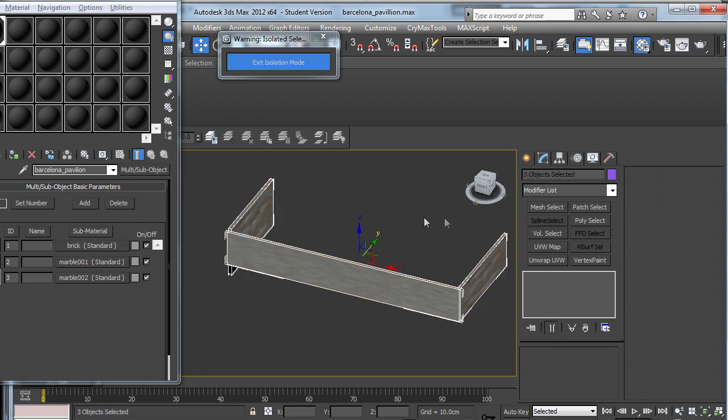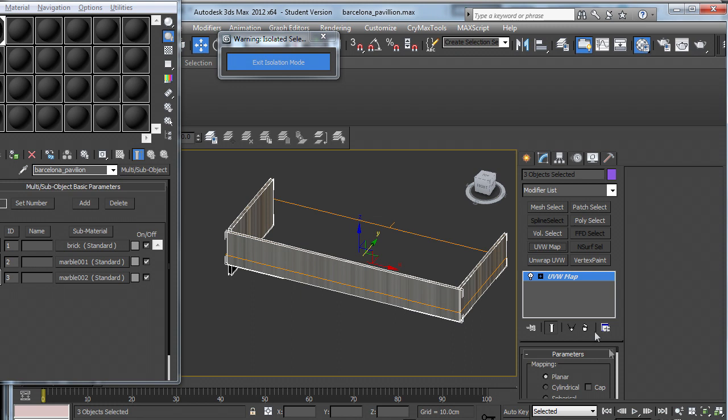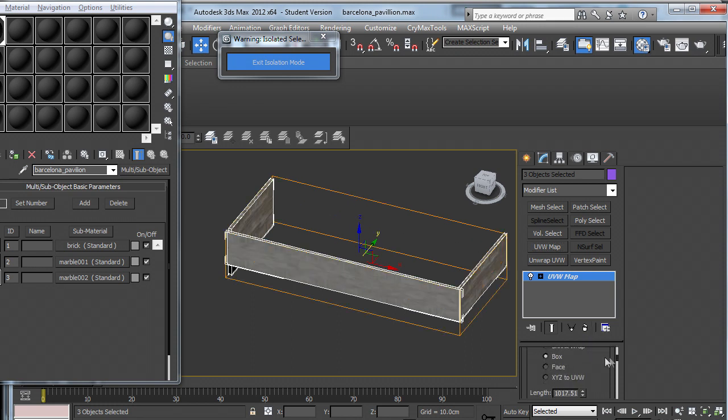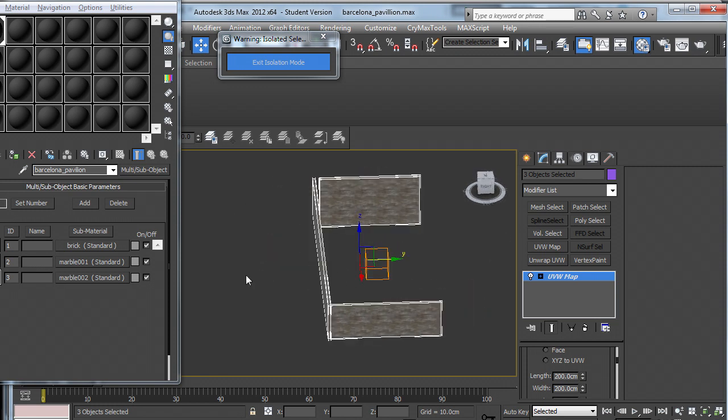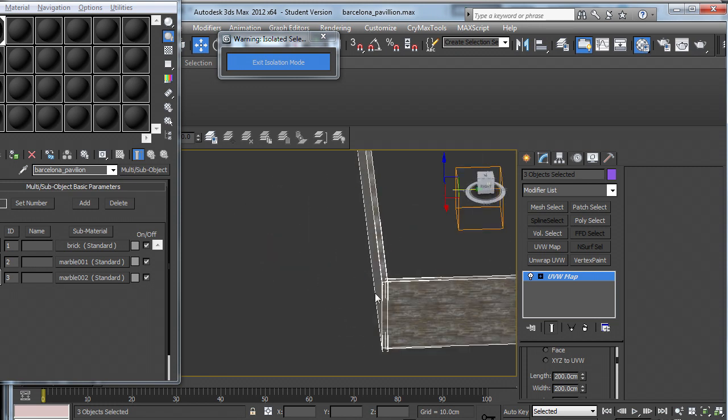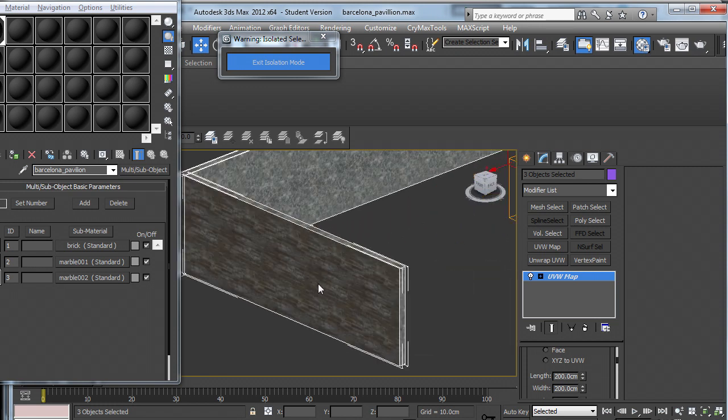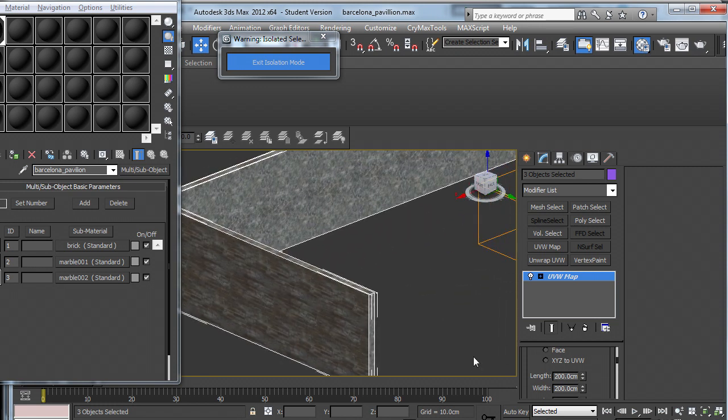So what I'm going to do is, I can either do a UVW map on all three at the same time, so I might as well do that to save some time. Choose box mapping and do around 200. Might make it a bit bigger.